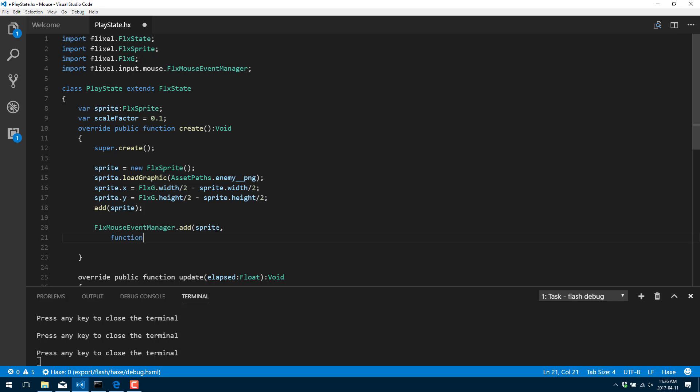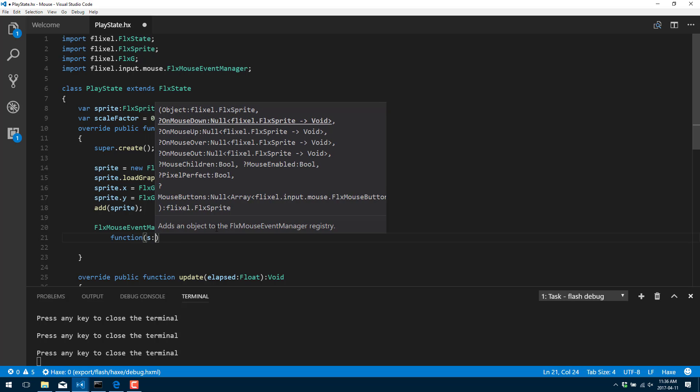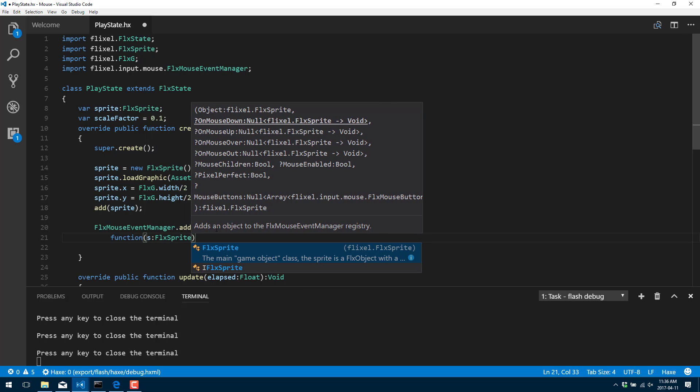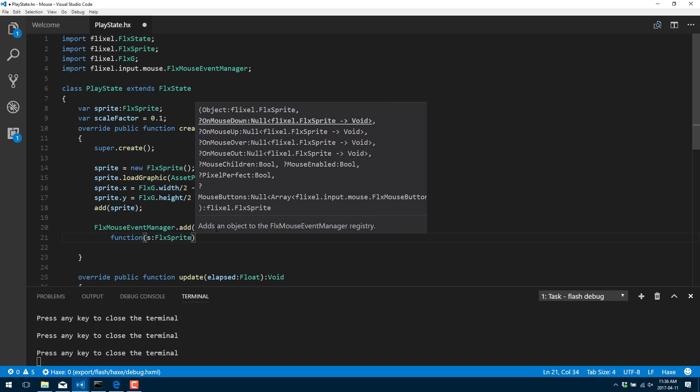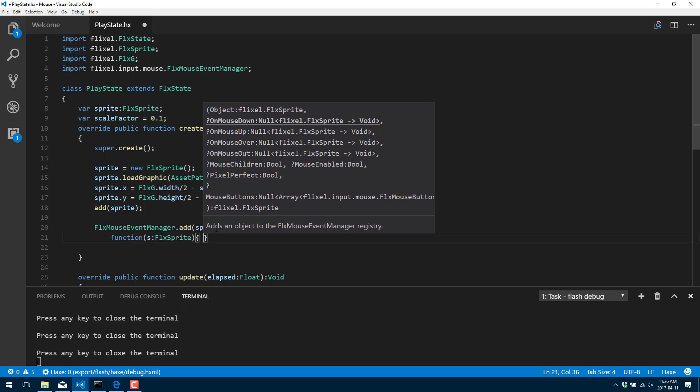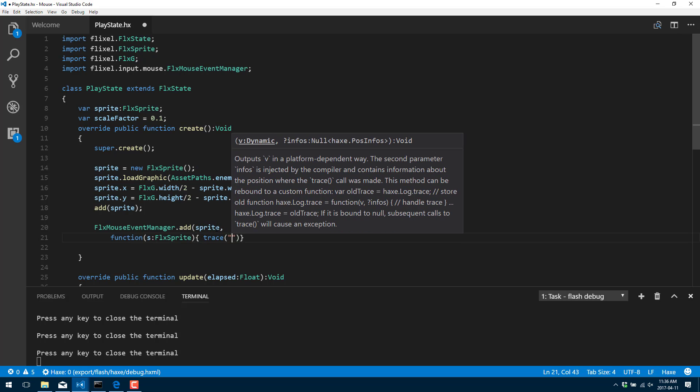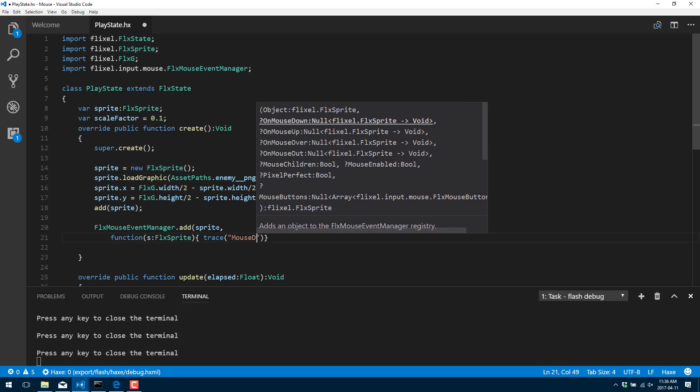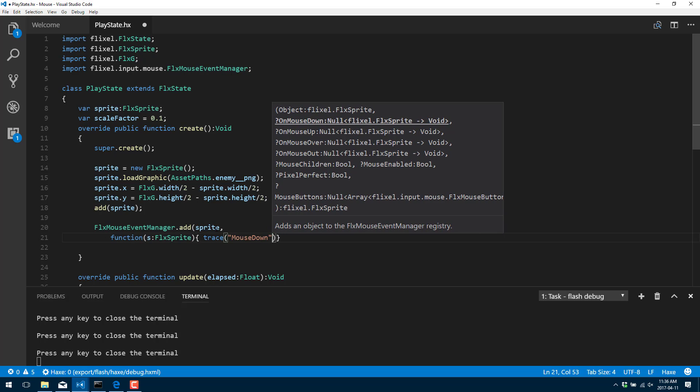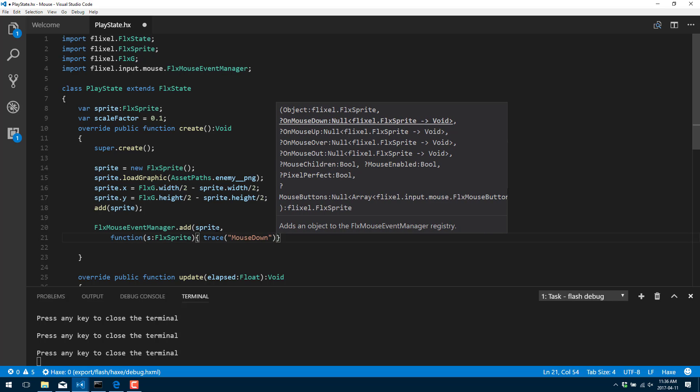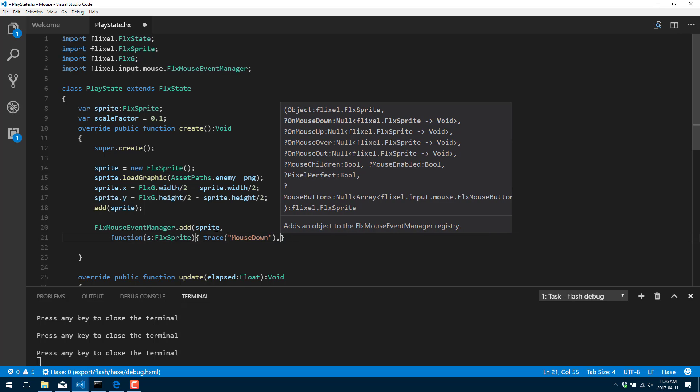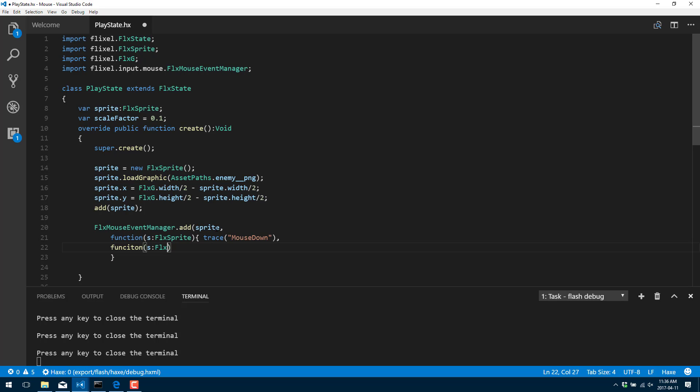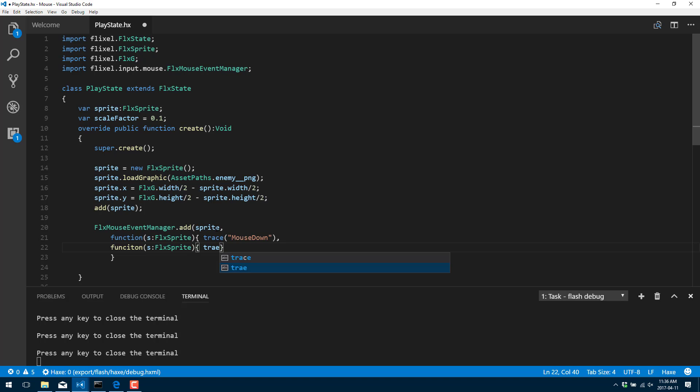So this first one is for if the mouse is down. And we're just going to trace out what happened. So mouse down. So there's the first function. Our second function is going to be fired off in the event of mouse up.